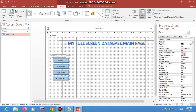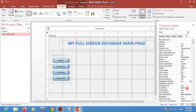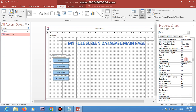Set Fit to Screen to Yes, Border Style to None. Remove Record Selectors, Navigation Buttons, and Scroll Bars. Also disable the Control Box, Close Button, Min/Max Buttons, and set Movable to No.